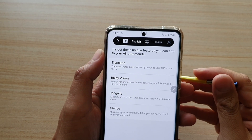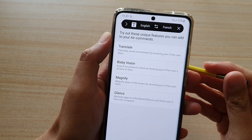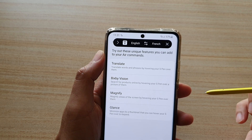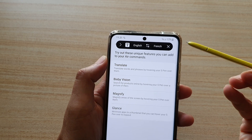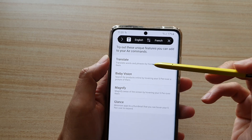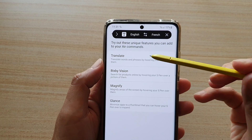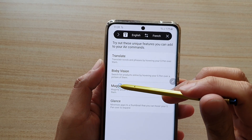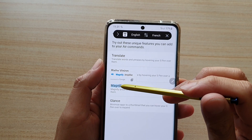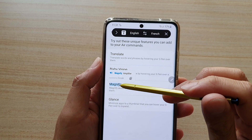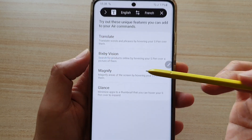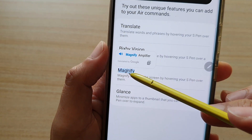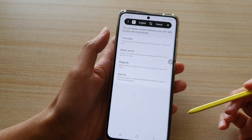In this video, we're going to take a look at how you can translate words and phrases by hovering your S Pen over them on the Samsung Galaxy S21 series. For example, if I put my pen over the word 'magnify', it will give me a translation. So let's see how you can get this working on your device.